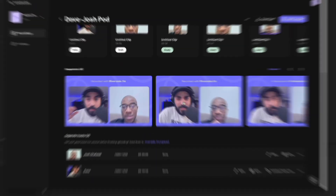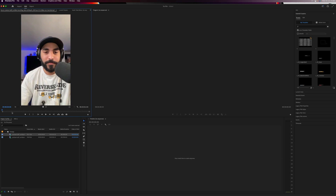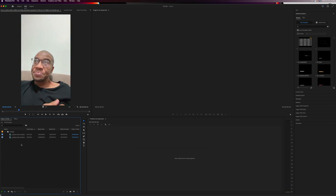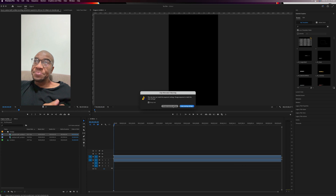I'm going to use the files here, download the MP4s and WAV files for myself and Josh, and then drop that into Premiere Pro. I've got the individual file for myself and for Josh. Let's create a sequence for Instagram Reels — frame size 1080 by 1920, 29 frames per second. Press OK, keep existing settings.